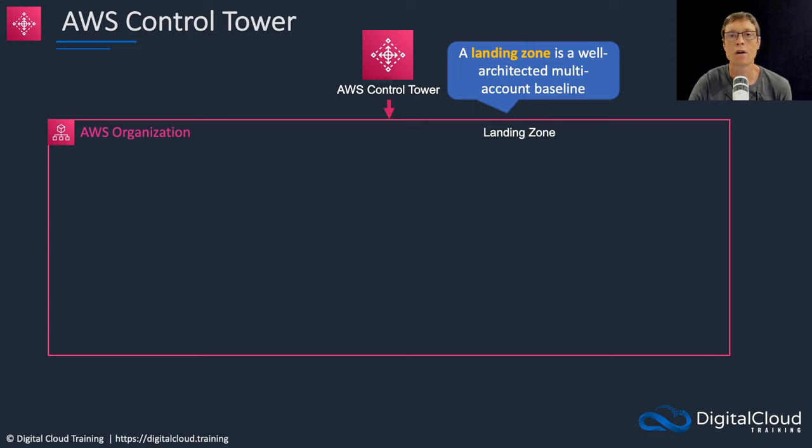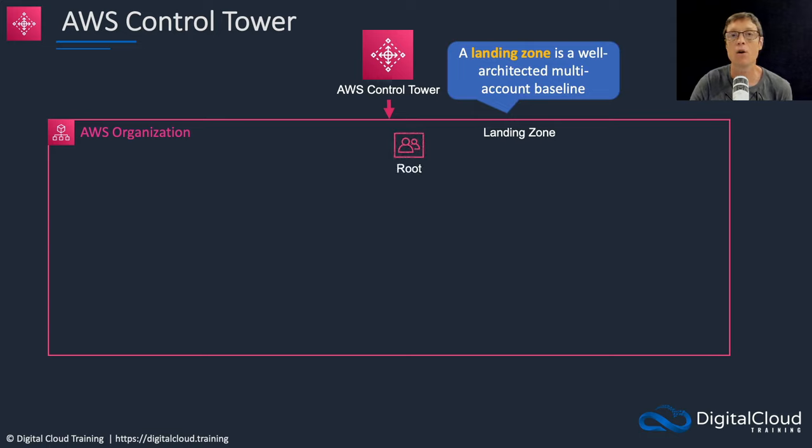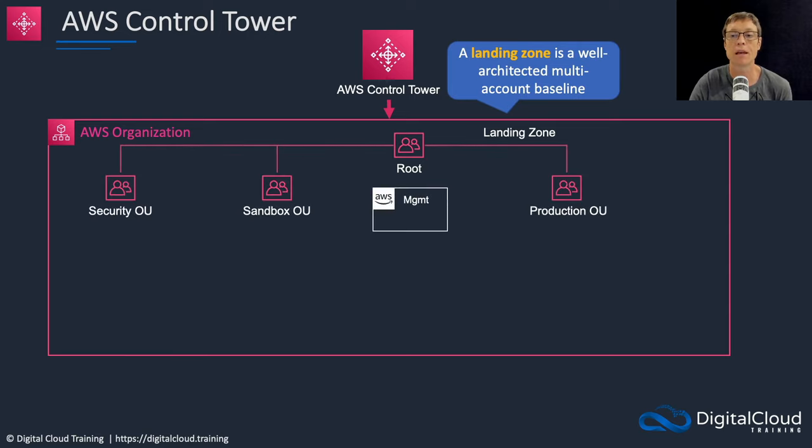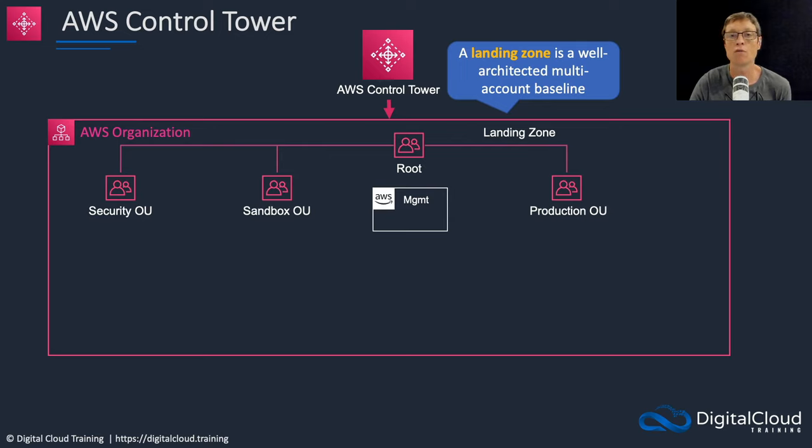An organization will be created if you don't have one already. In that organization you have your root OU and that OU will have your management account in it. As part of the landing zone, Control Tower will also set up a series of organizational units and accounts.